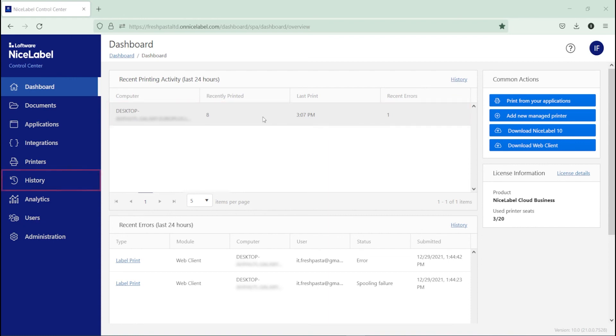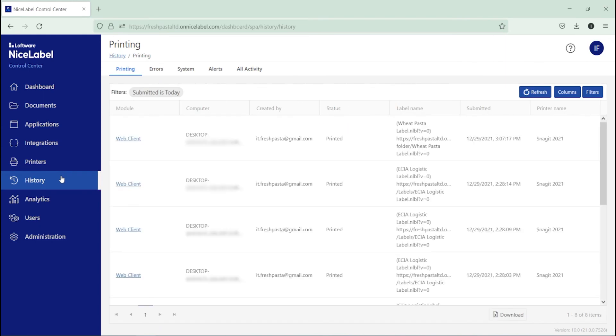For more printing details, click History to see the printing progress of everyone you share your labels with.